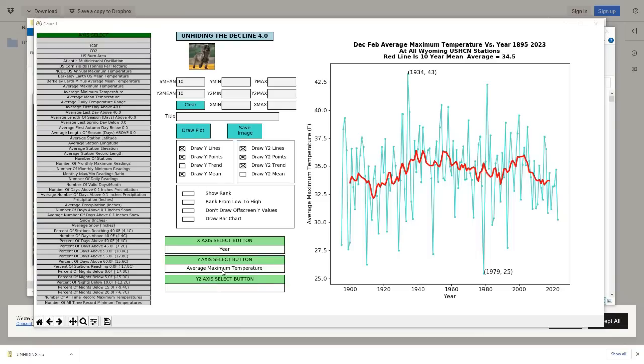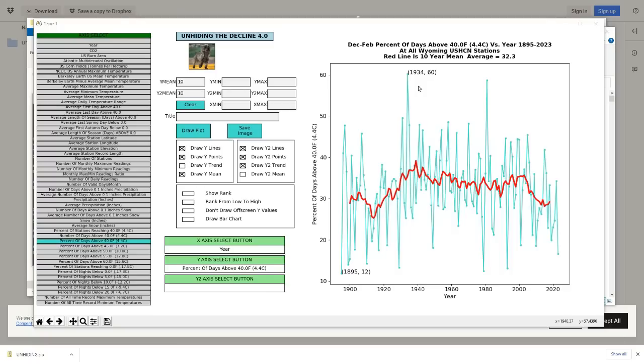In about a minute this graph will pop up. Now we're going to click on the y-axis select button and select the percent of days above 40 degrees Fahrenheit and then click on draw a plot. During the incredible winter of 1934, 60 percent of Wyoming daily maximum temperatures were above 40 degrees Fahrenheit. Compare that to the current very cold winter when less than 20 percent of days have made it up to 40 degrees Fahrenheit.